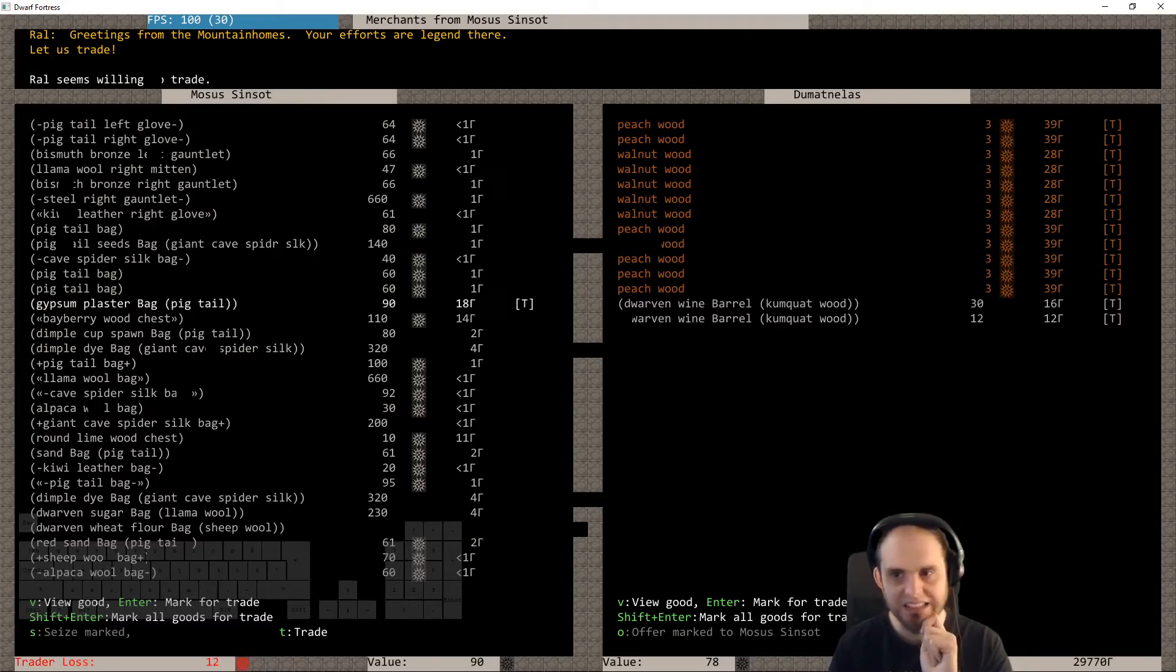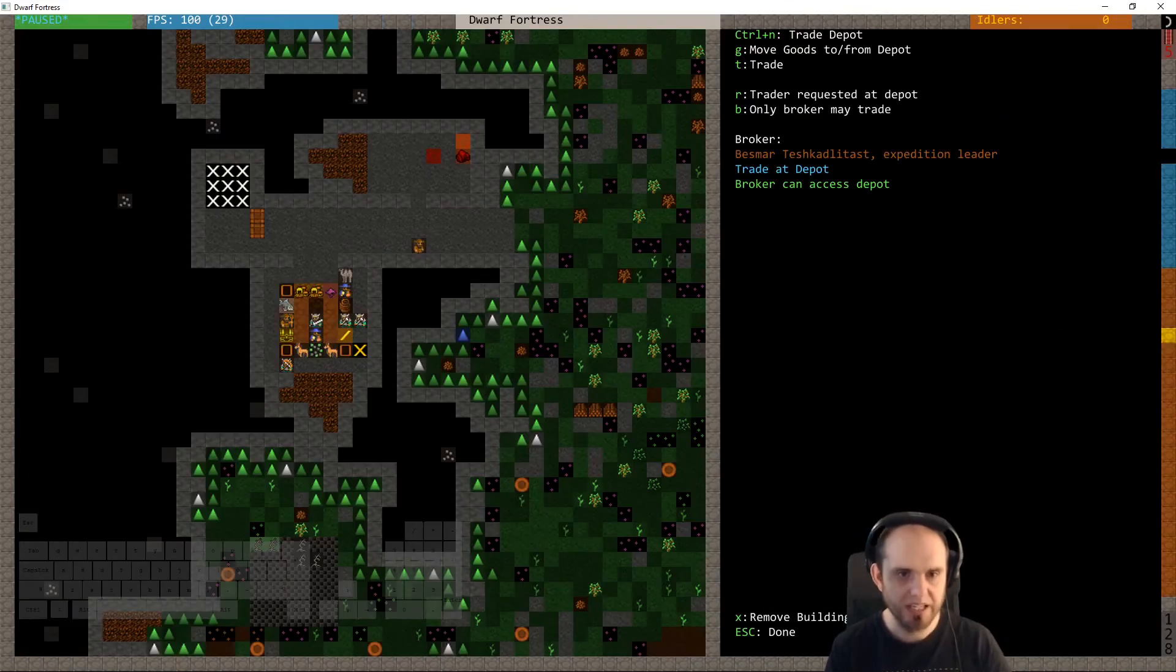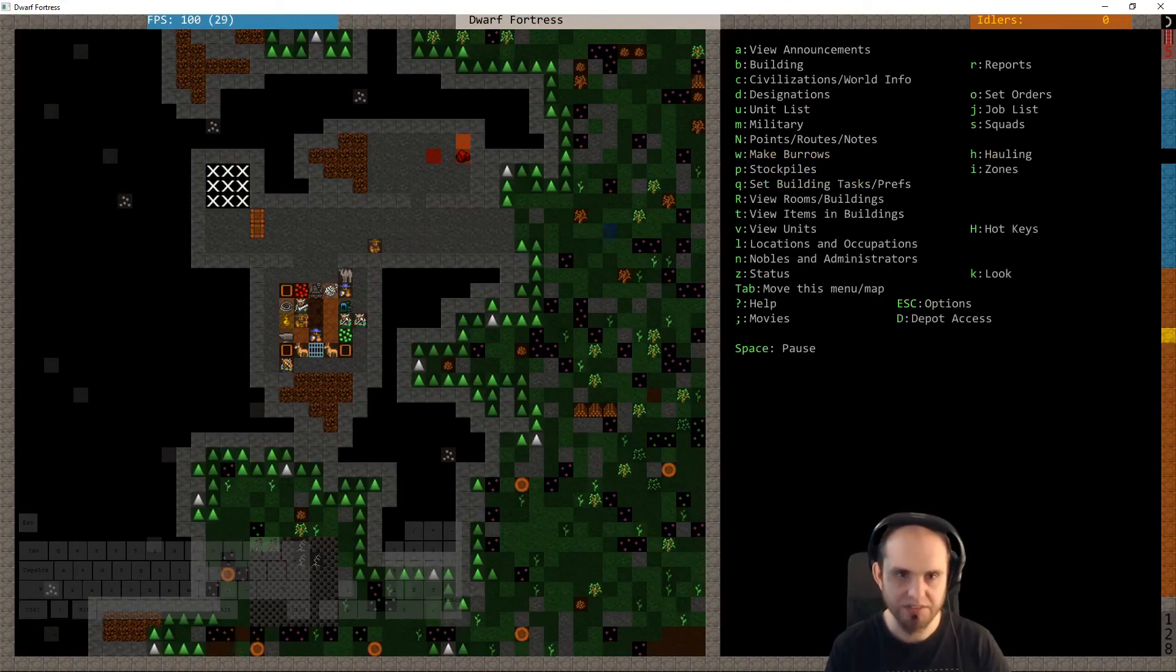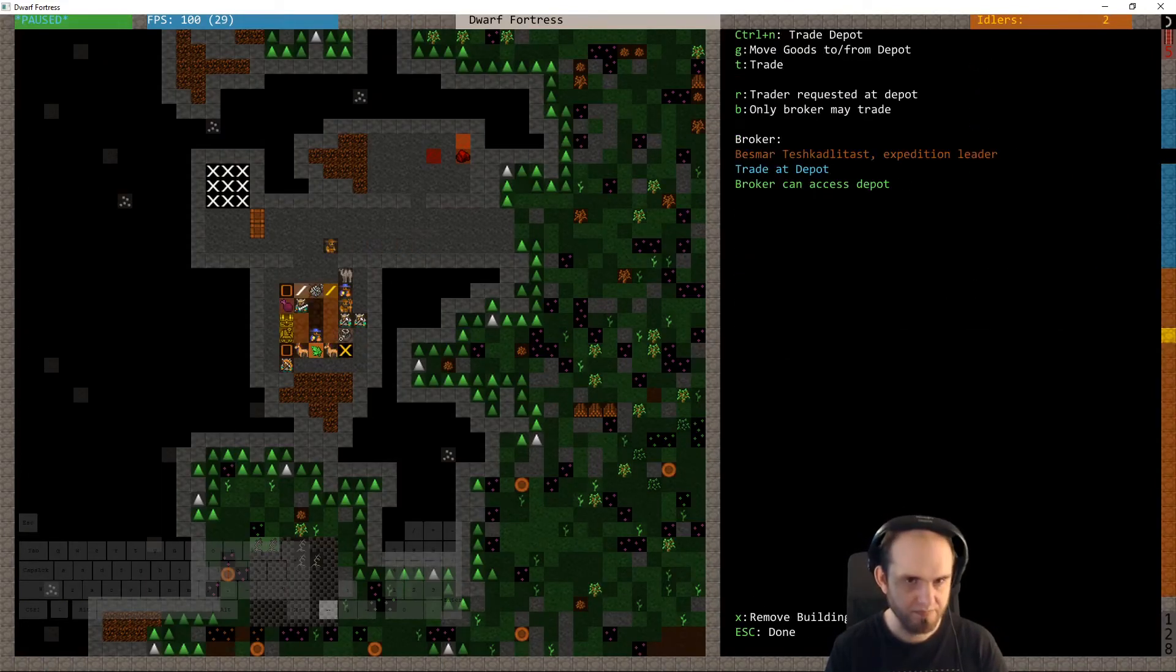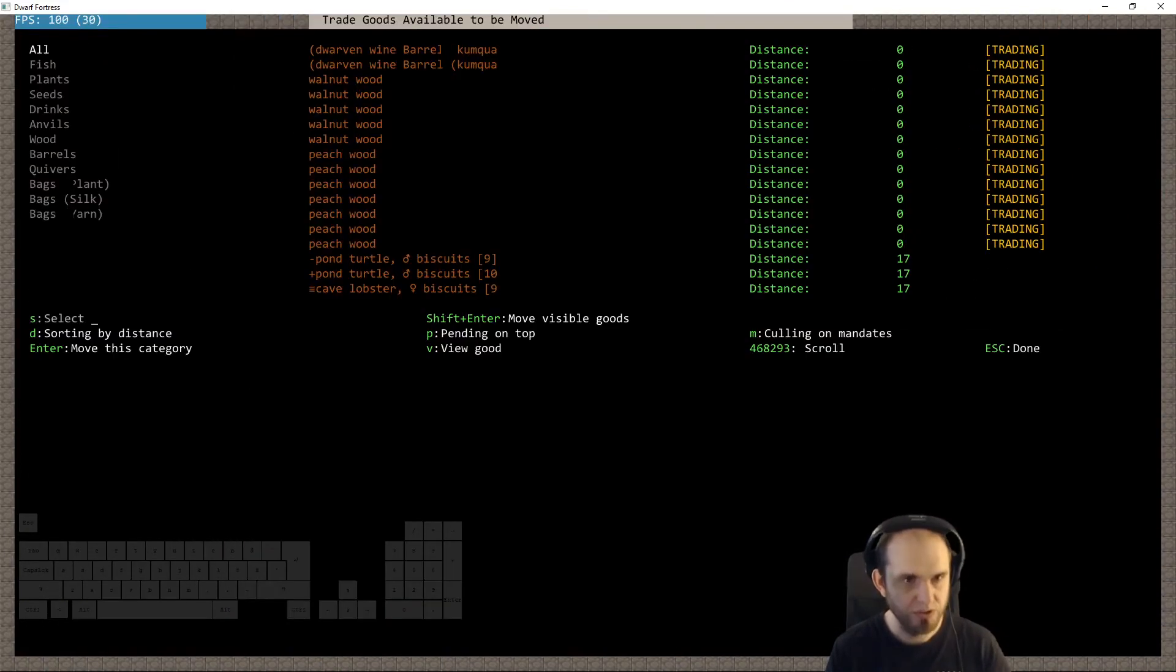Gypsum plaster, yeah. Cool, we're gonna see, we can get you more stuff then. No goods.